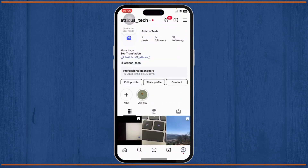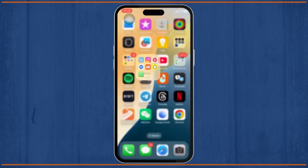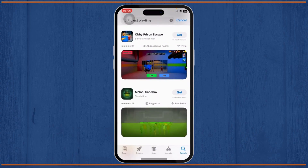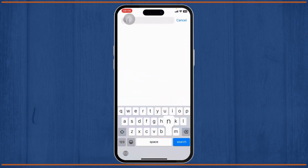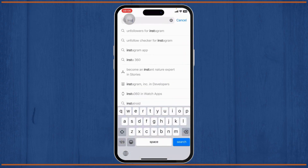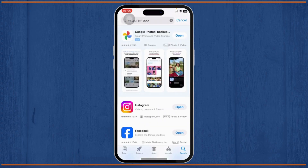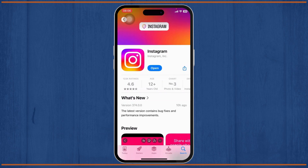If the creator has enabled subscriptions but the subscription button still doesn't work for you, you might need to update your app. Head over to your App Store and search for Instagram, then update the app if you have not updated it to its latest version. Tap on the update button and after you update Instagram, your problem should get fixed.